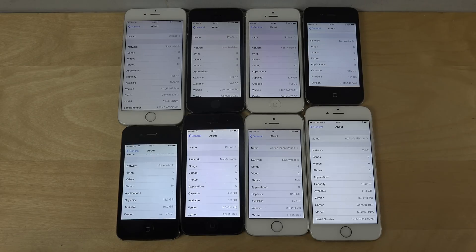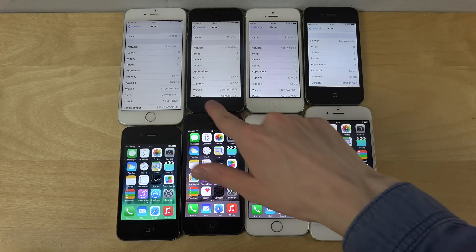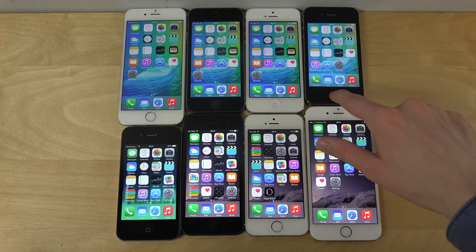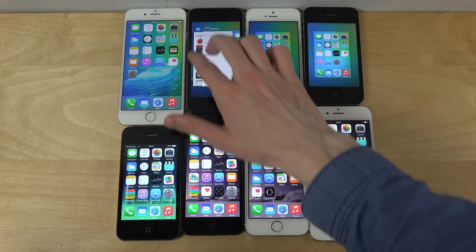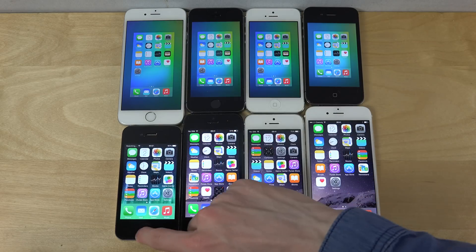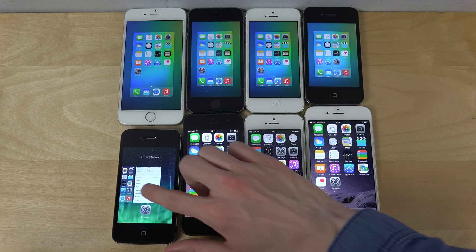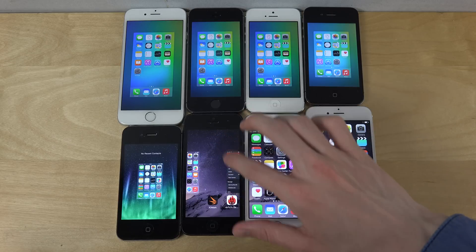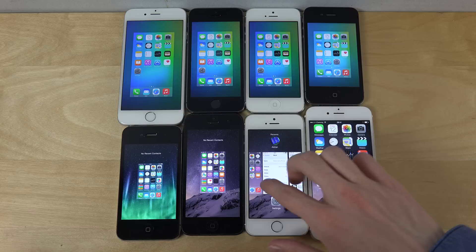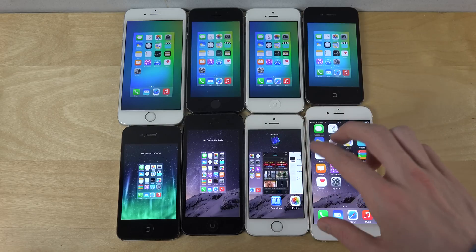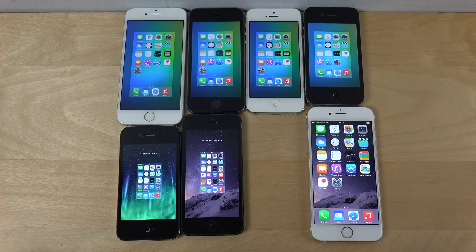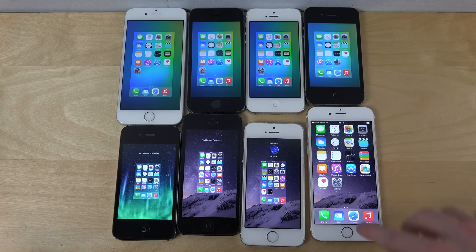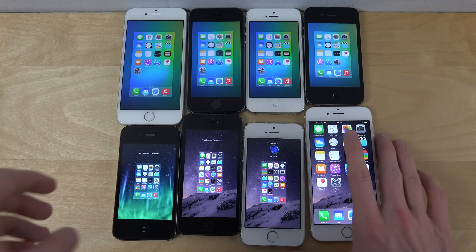Okay, so we're going to close these apps down now and do the benchmark test. Hopefully it will work on all devices. I'm just going to close everything down first — and there we go.